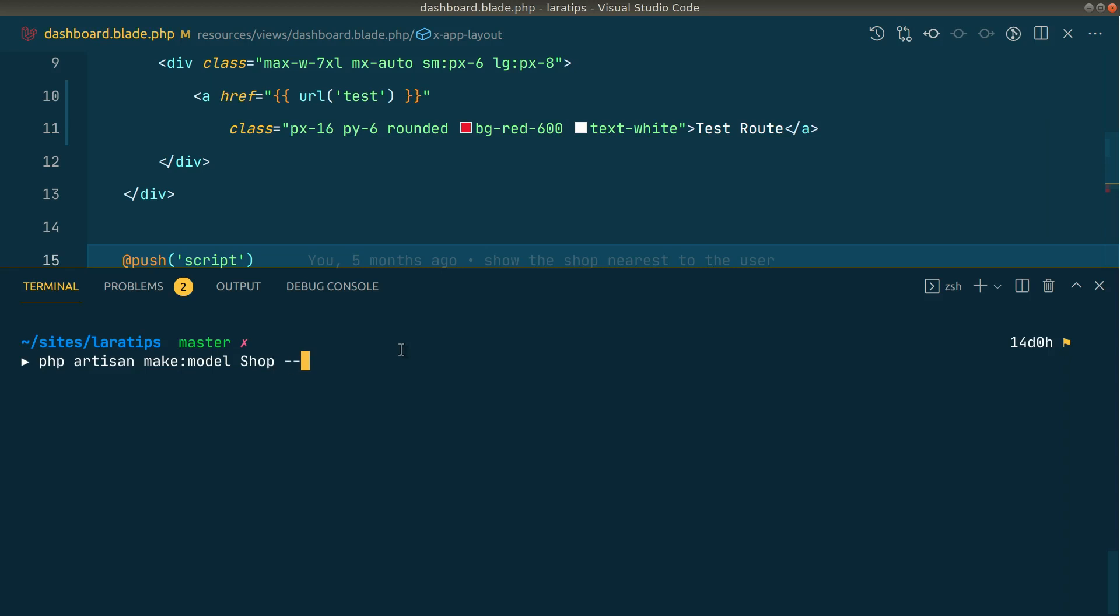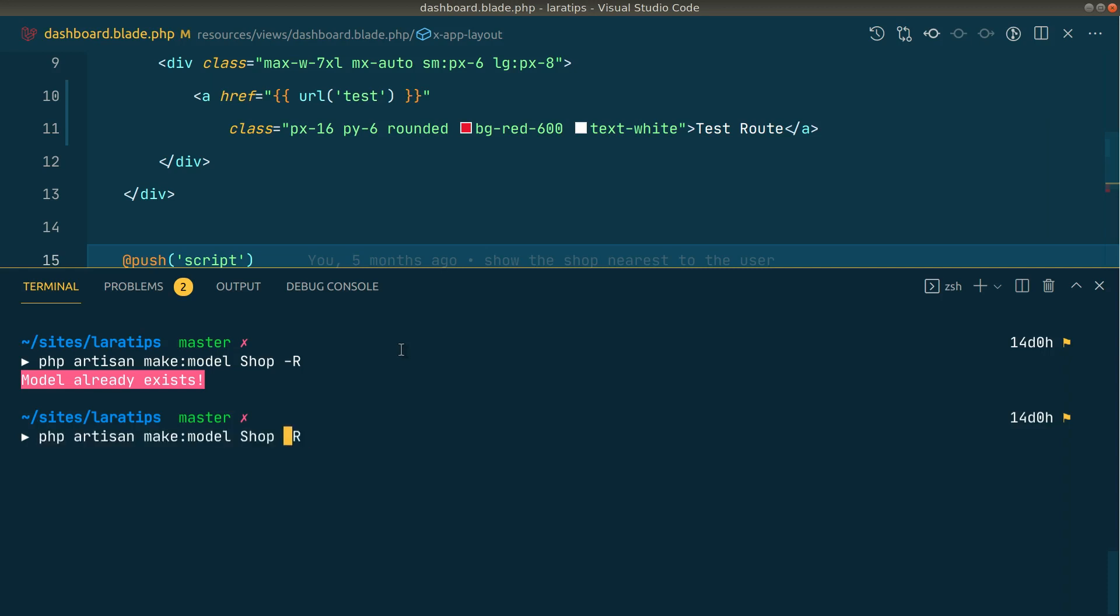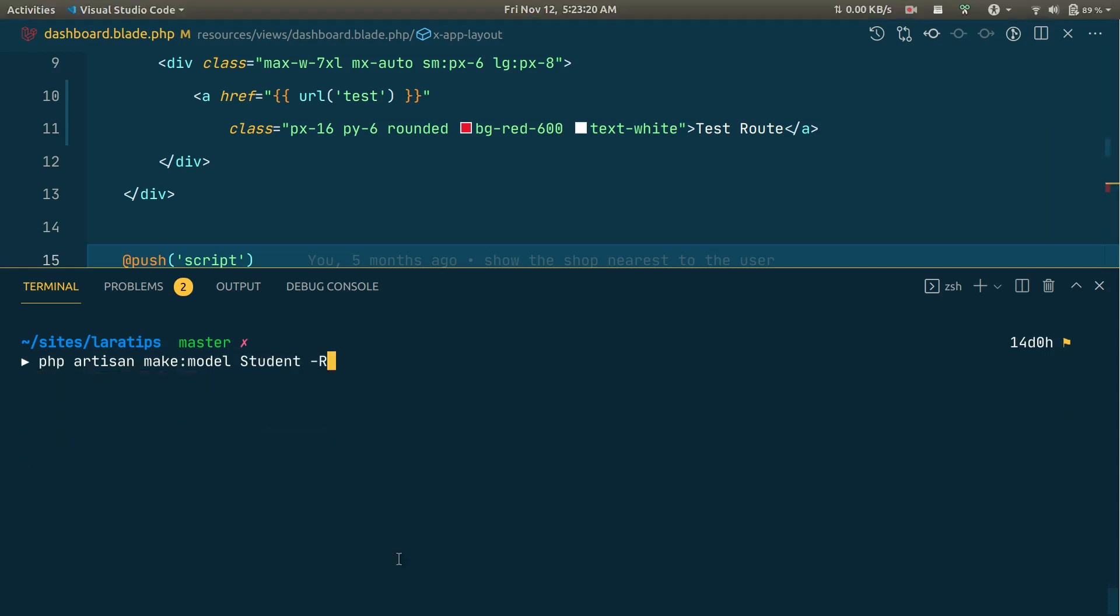We can say here dash dash requests or we can just pass dash R like this. If I hit enter, sorry the model already exists, so let me just say here student. This will only work whenever you are using a resourceful controller. So what you can do is dash dash resource dash R or you can just pass here R like this, so they are combined.